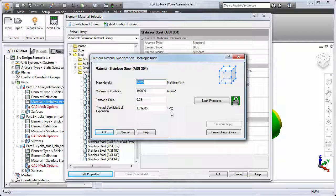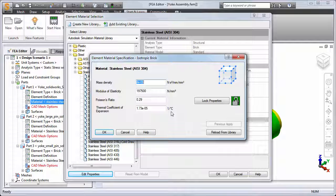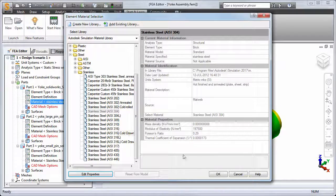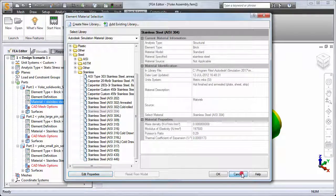Notice that the current unit system is metric with force in newtons and length in millimeters. This is the default unit system for SimStudio Tools, and Simulation Mechanical imported the unit system of the transferred CAD model. Suppose your material data is in English units. You do not have to manually convert the properties to a different unit system.